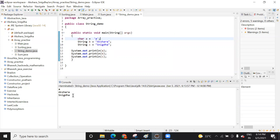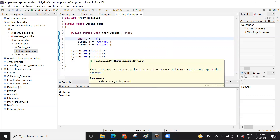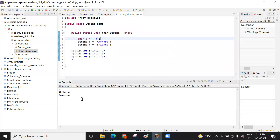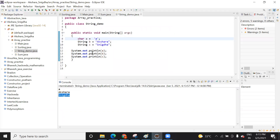When you want to print every time on the next line, you use the println function. Println prints the content on the next line. This is your first variable value, this is your second variable value, and this is the third variable value.